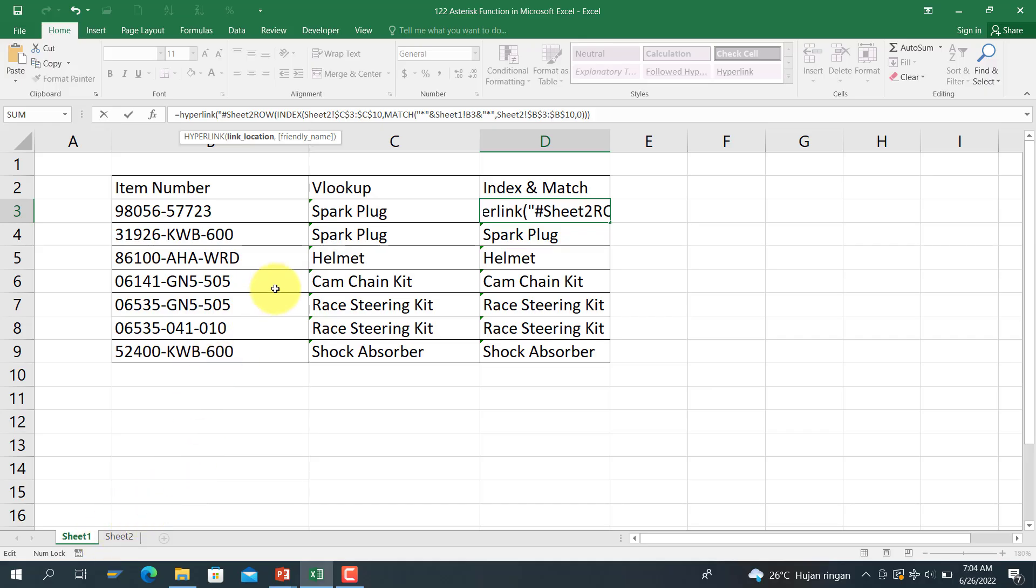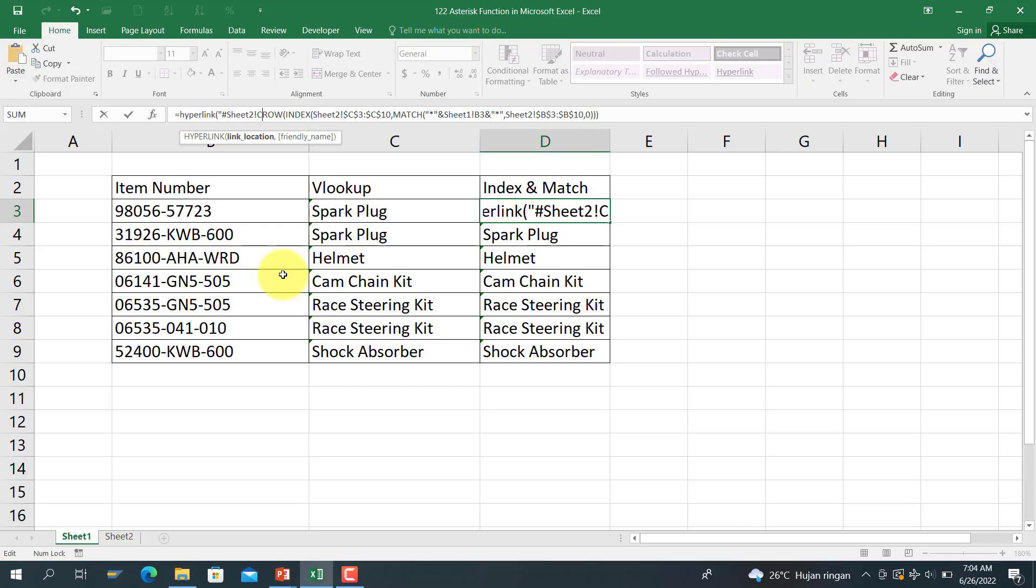And then use this one function, and of course, in column C, and then close with this.